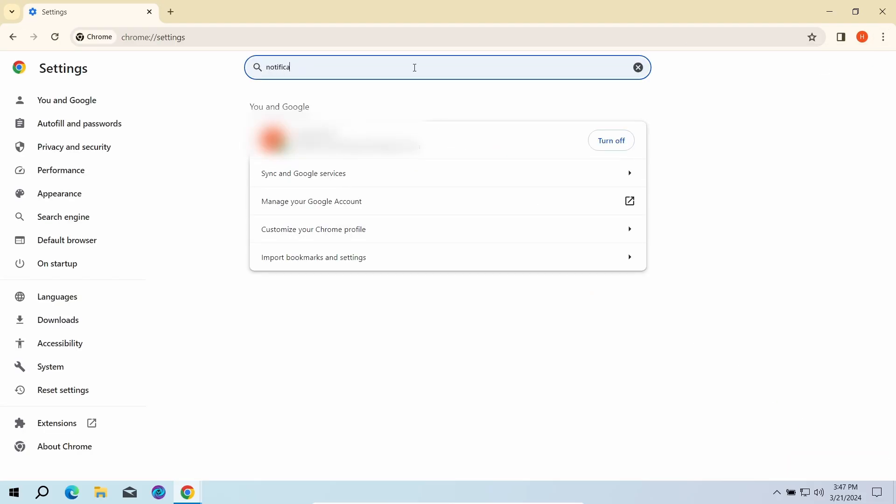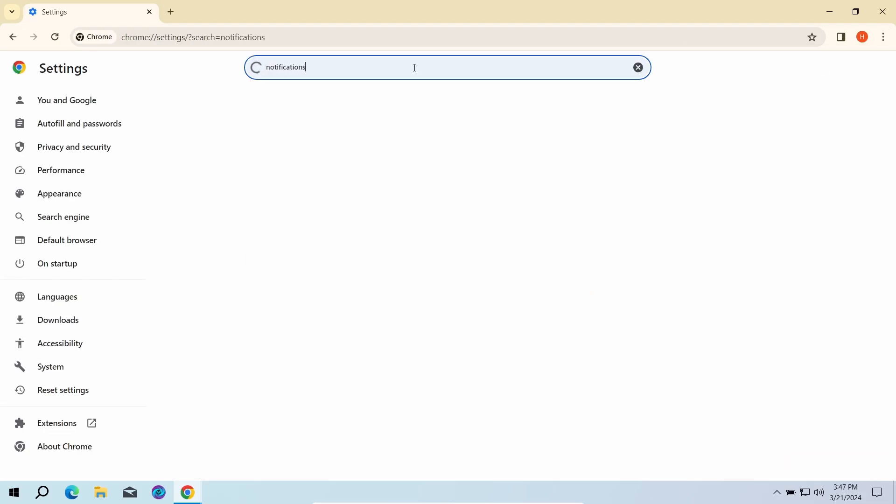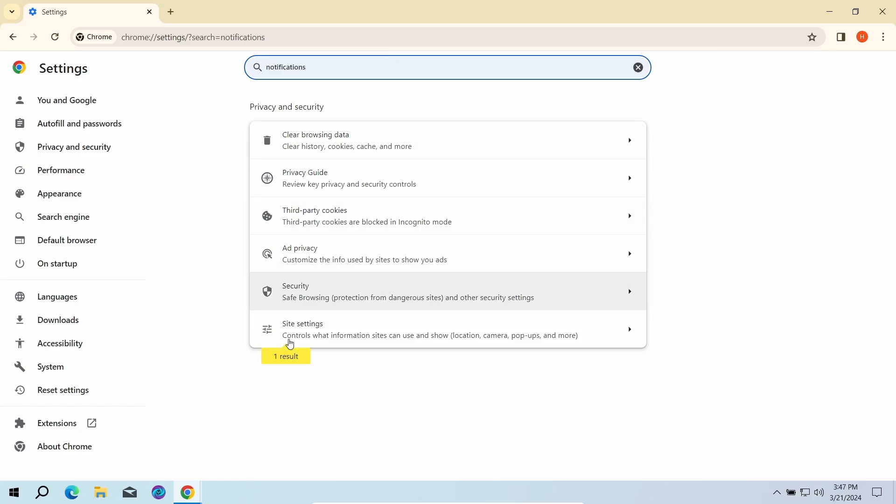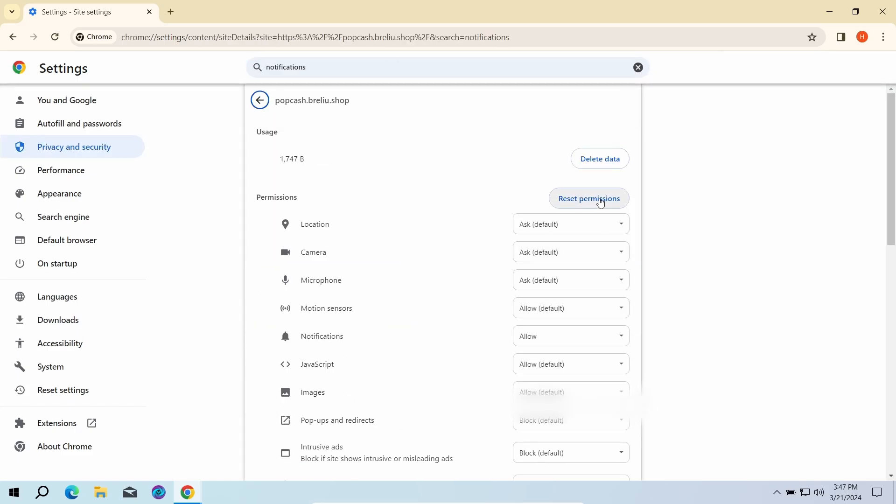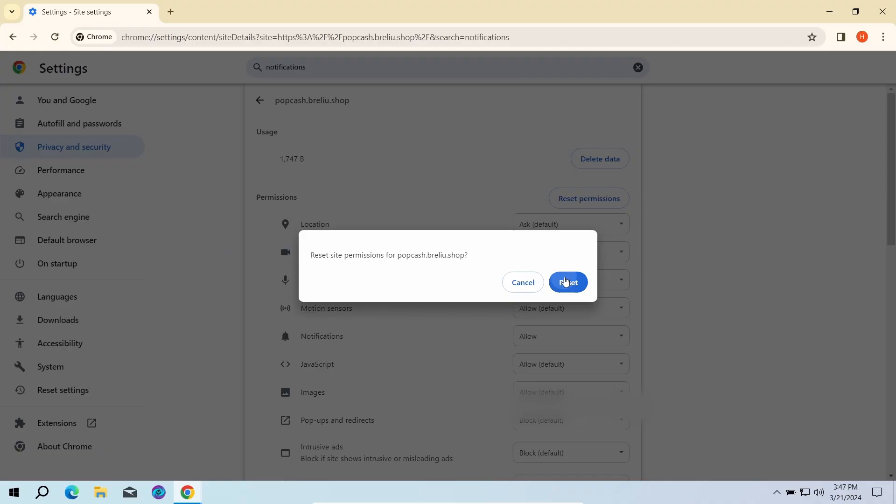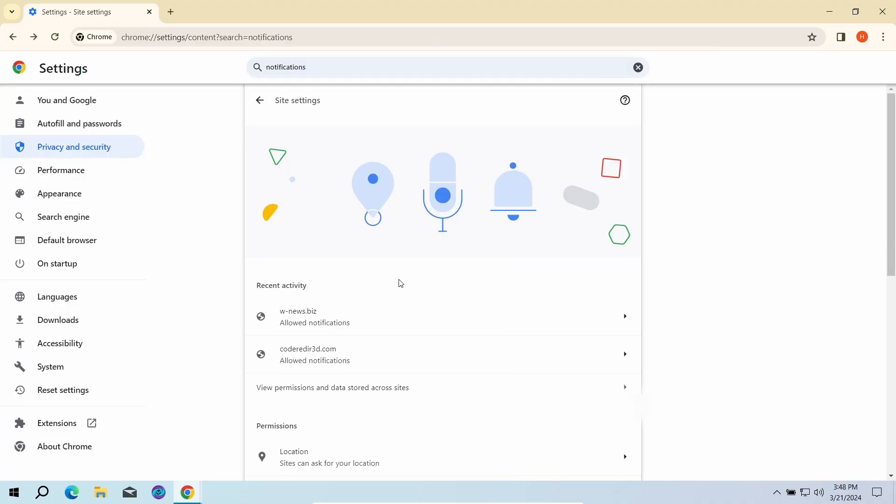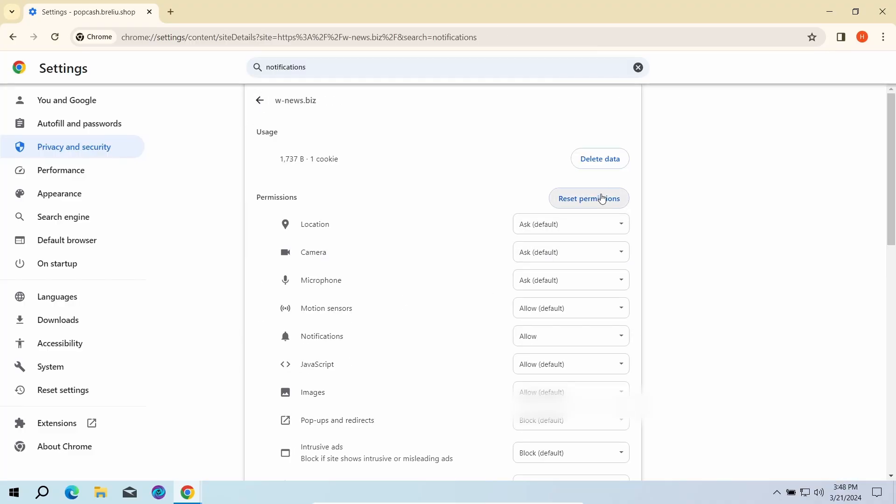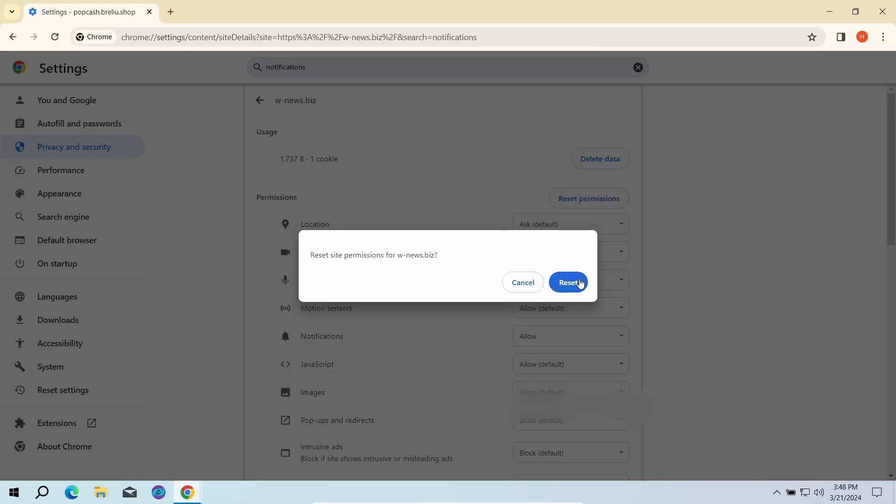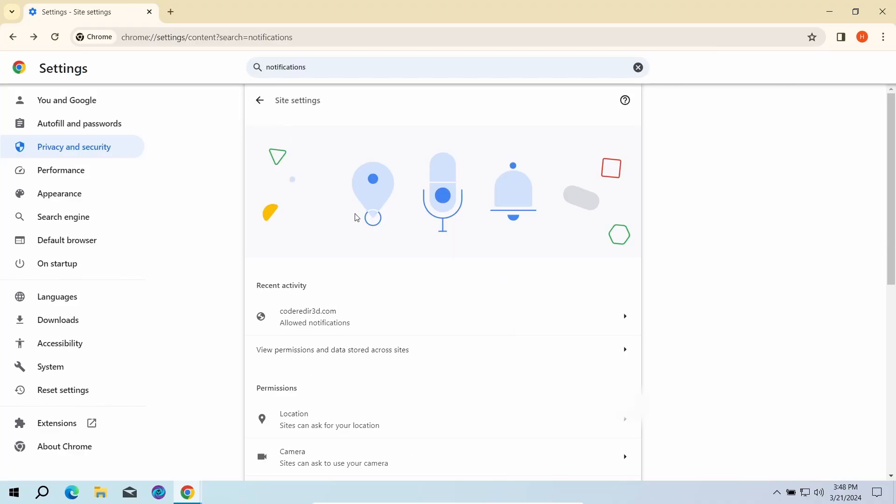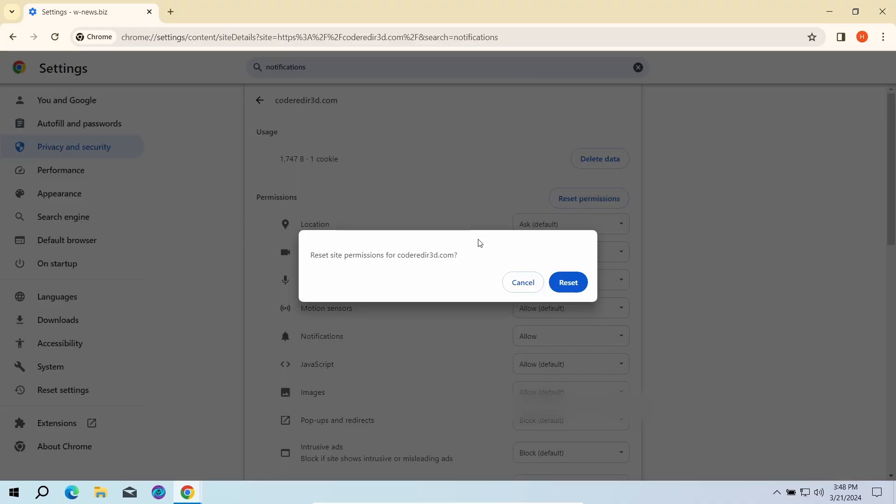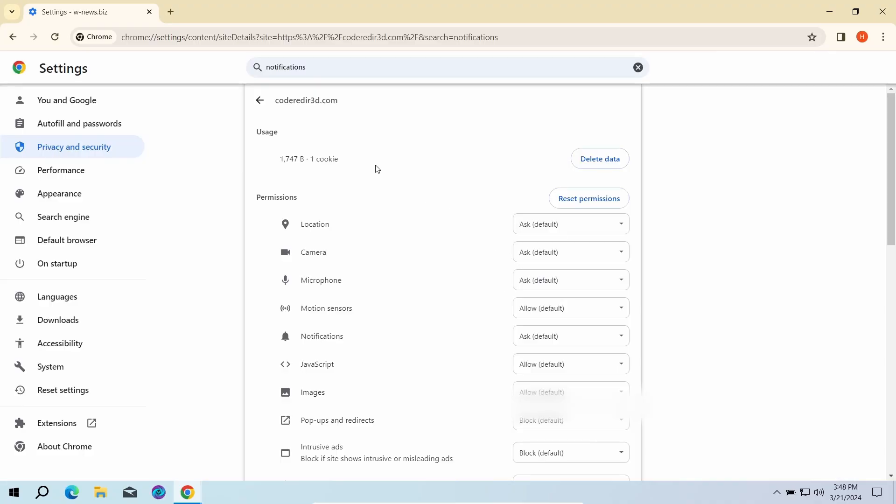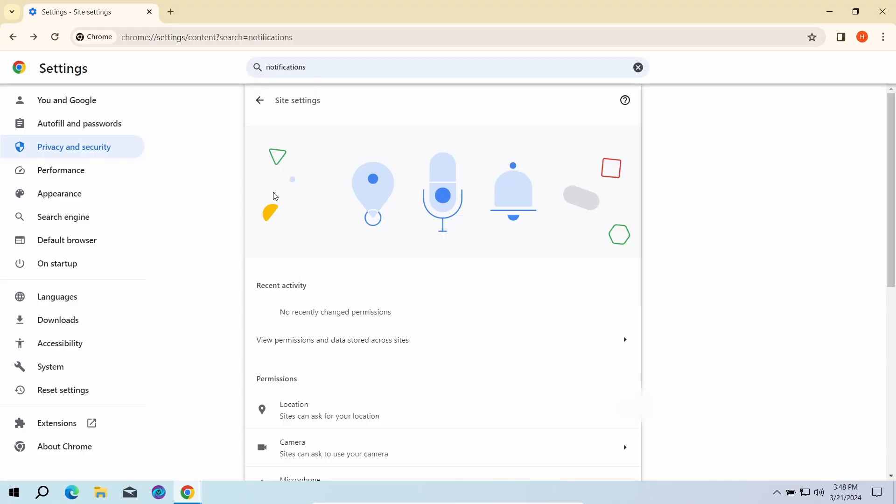Here, go to Site Settings and click Notifications once again. That will open the list of websites that are allowed to send push notifications. Here you need to remove every single entry. Once done, just restart the browser for the changes to take effect.